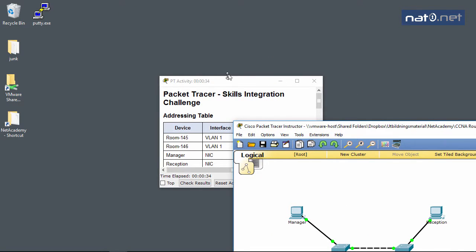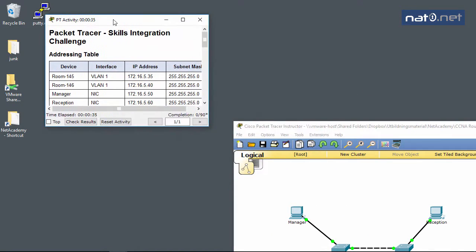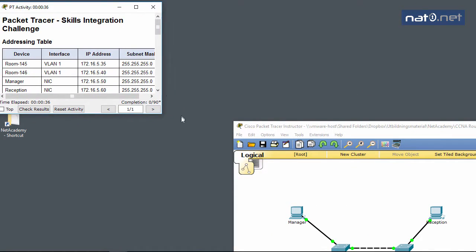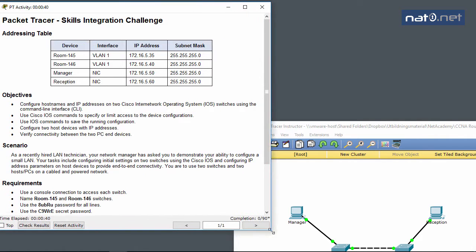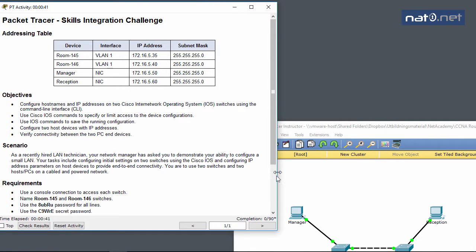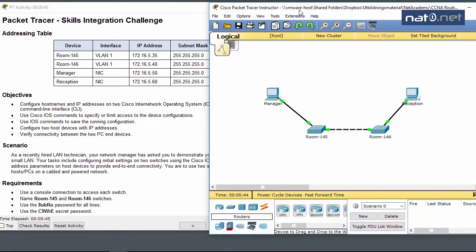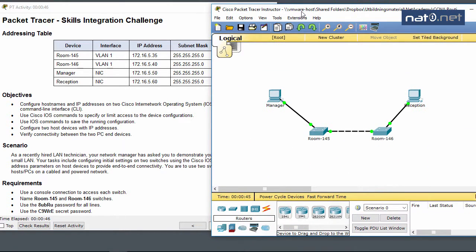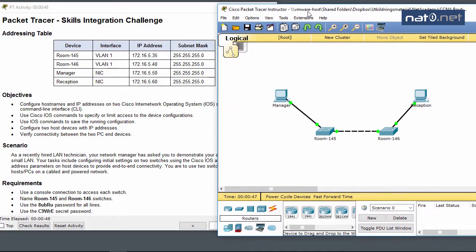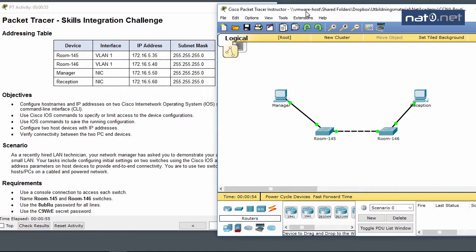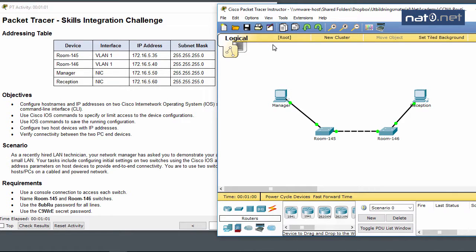Let's start by looking at the devices we need to configure. We'll configure hostname and IP addresses on two iOS switches, use iOS commands to specify and limit access, save the configuration, configure two host devices with IP addresses, and verify connectivity between the two end PCs.